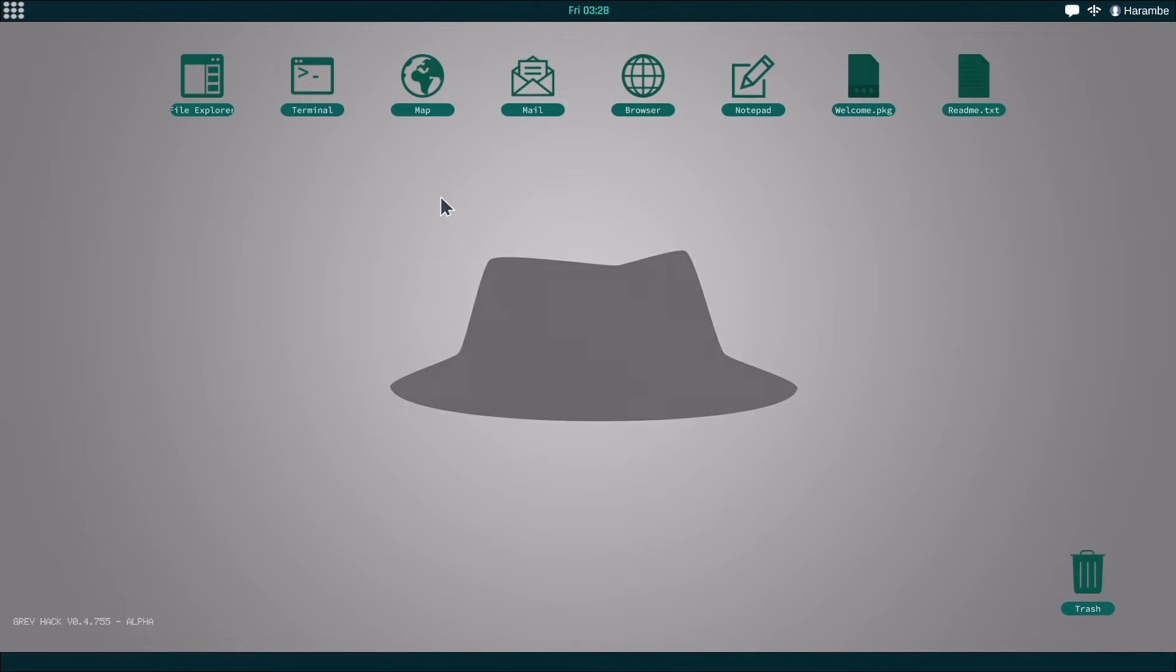What's going on guys? My name is iMistmuch and today we're going to be doing a tutorial series on the game Greyhack.